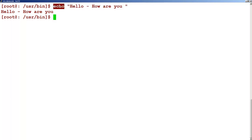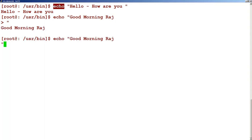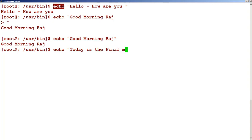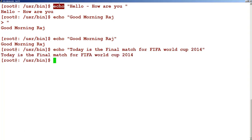Here you can see this is your command. Let's say echo, then 'good morning Raj' in double quotes. You can see that I need to start with a double quote and end with a double quote. Let's take one more example: the command is echo, put double quotes, and in that command you can write 'today is the final match for FIFA World Cup 2014.' If you just press enter you will see the message how it comes.